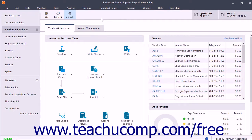You may notice a slight pause when you click the name of a navigation center in the navigation bar. This is because when you open a navigation center, Sage50 refreshes the data shown within it to reflect any changes. To manually force a refresh of the data shown in any navigation center, click the Refresh button in the navigation center toolbar at the top of the window.